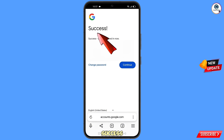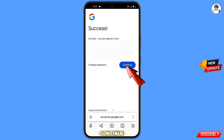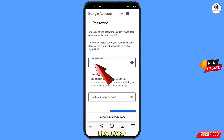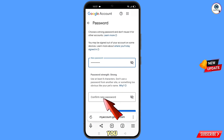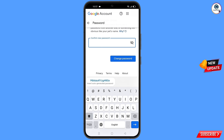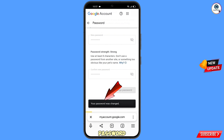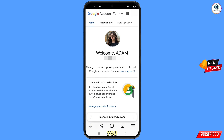A success option will appear with two choices: 'Change password' and 'Continue'. Tap on 'Change password'. You will land on the password change dashboard. Set a strong password, type your new password, confirm it, and tap on 'Change password'. Your password has now been changed.